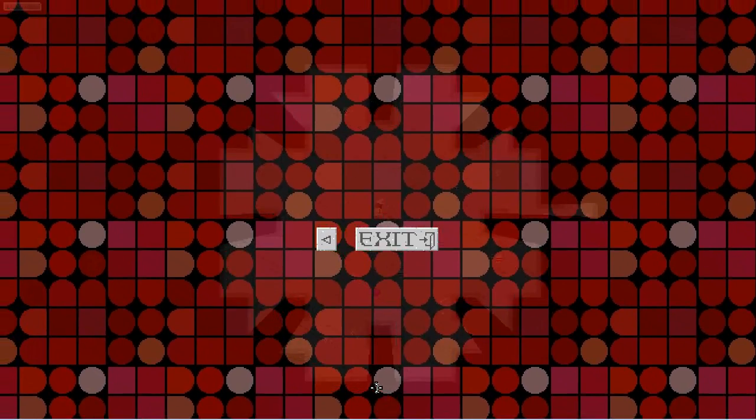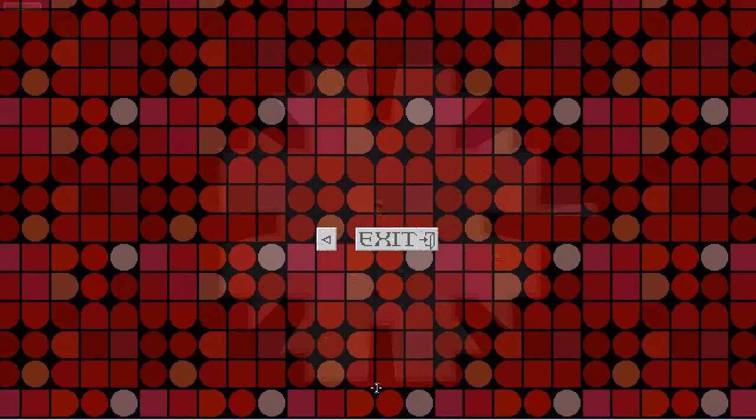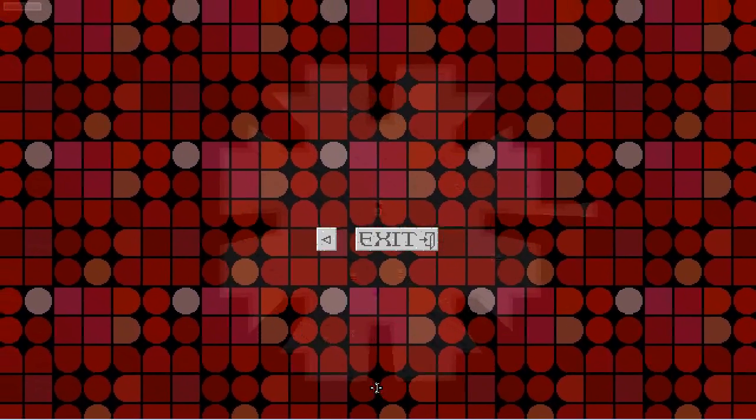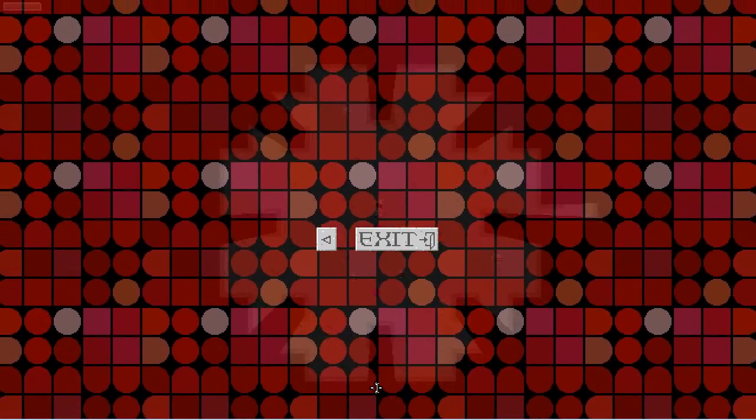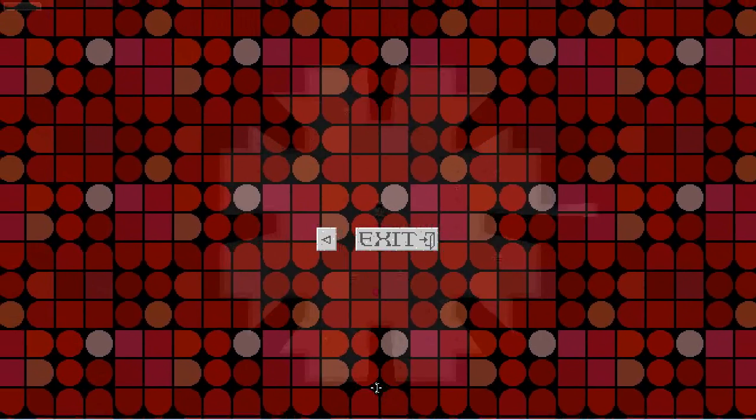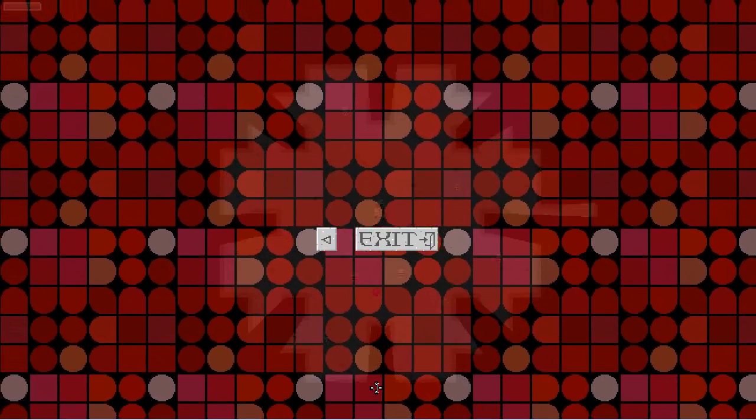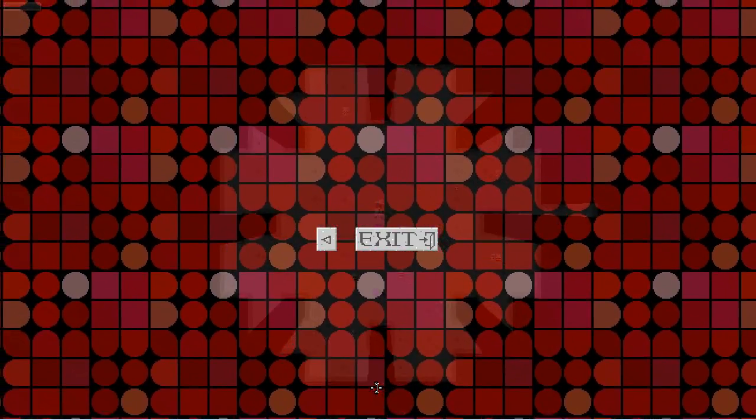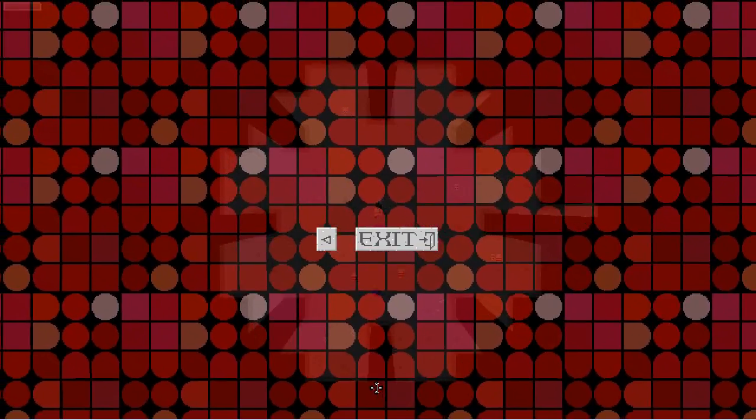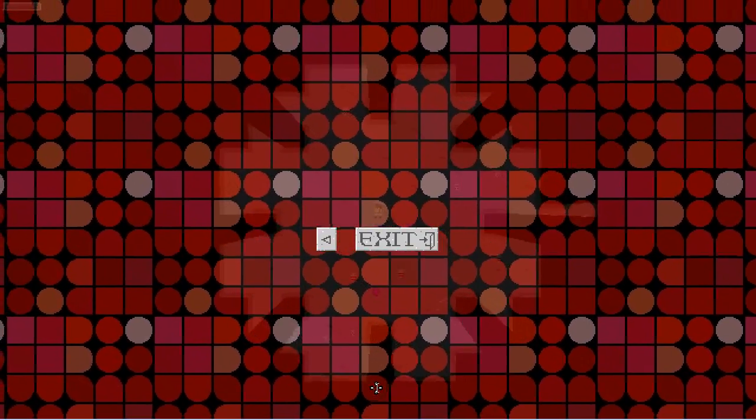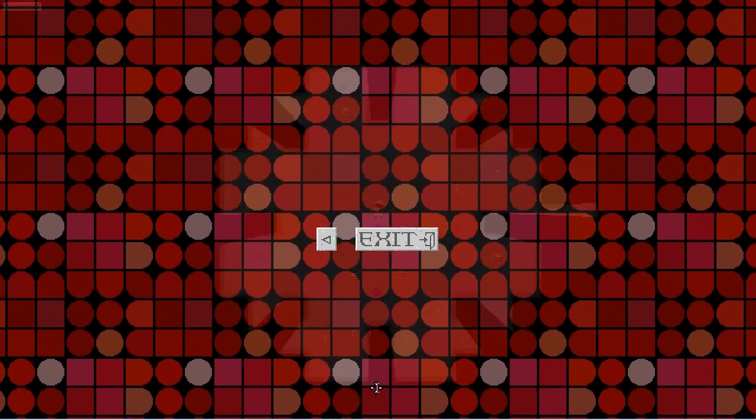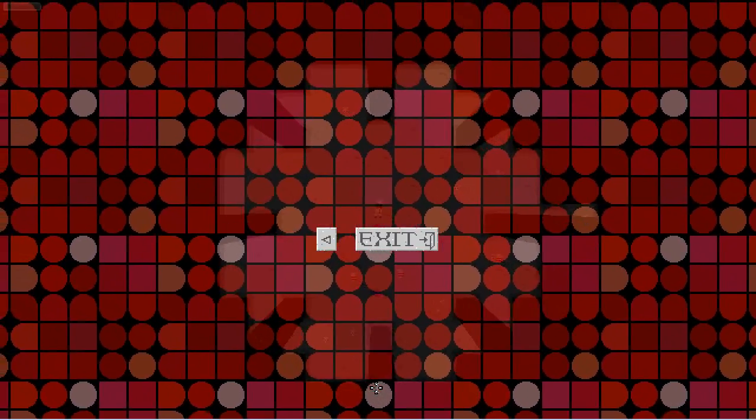Or maybe it just shouldn't be animated. I need some sort of dimming effect to dim out the background, but I do want to leave it there in case you are just kind of trying to get some bearings.